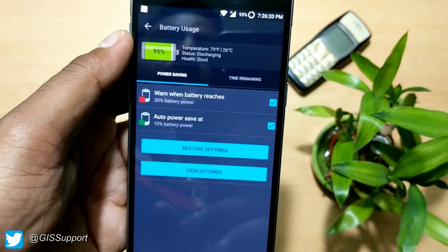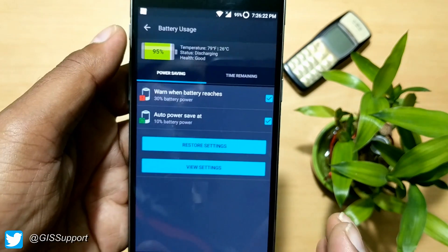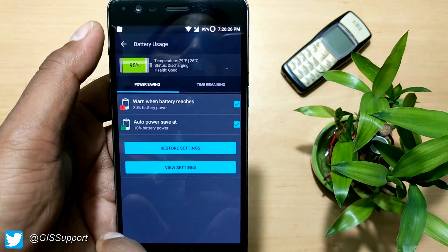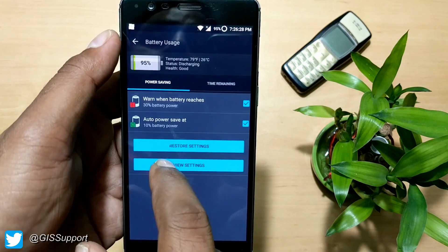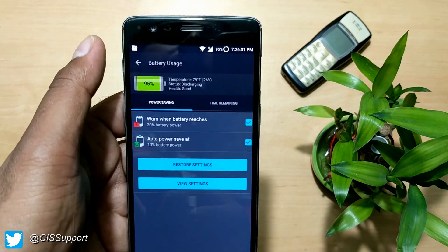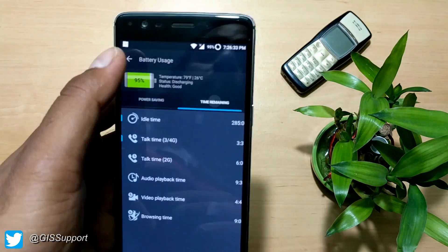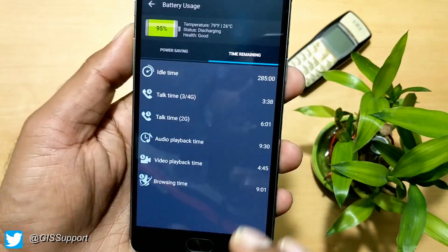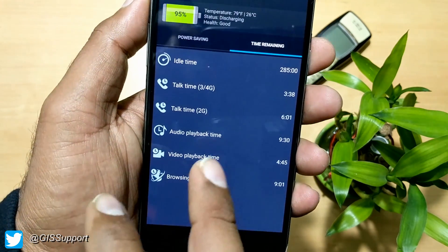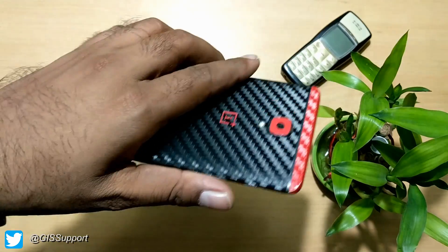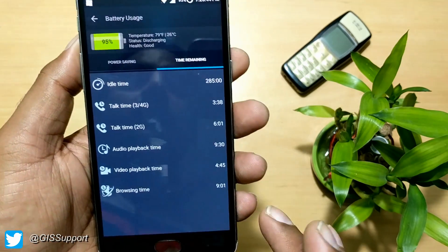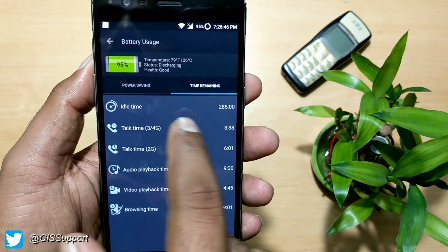For battery usage, there's a built-in power saver mode. If you don't like the Android built-in feature, you can use this. It shows battery percentage, temperature — 26 degrees centigrade — and health status. You can also see estimated browsing time, video playback time, and idle time. This device is a OnePlus 3 with a 3000mAh battery.